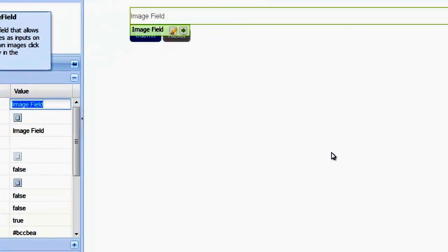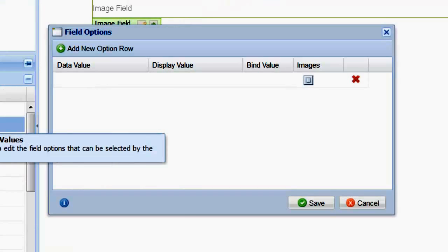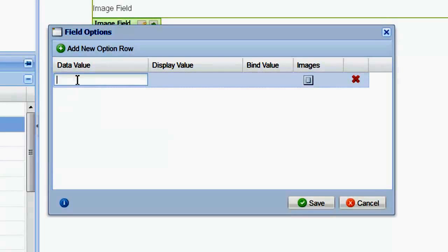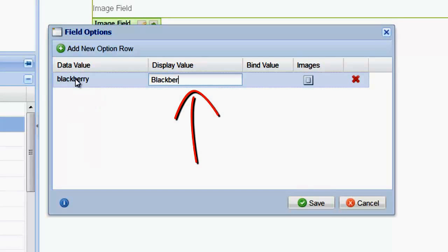In the General Settings property panel, click the Field Values icon to open the Field Values window. Here we can enter the data and display values and select our images. Let's start by entering the BlackBerry. The data value is the value that will be recorded in the database, and the display value is the value displayed when a user mouses over the image.